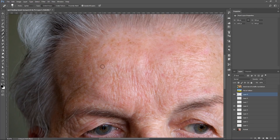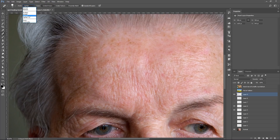To reiterate: if the blemish is darker than the skin tone, use the Mode Lighten. If the blemish you're trying to remove is brighter than the skin tone, then use the Darken Mode.